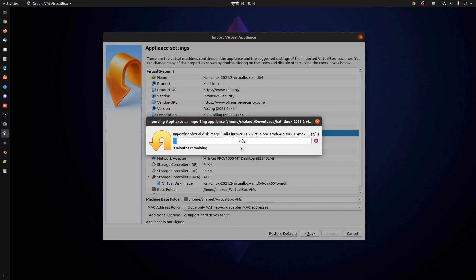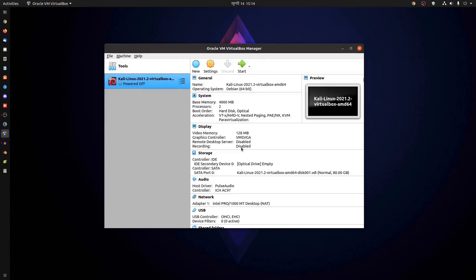It's going to take some time, so you have to wait. Okay, we have successfully imported the Kali Linux file into VirtualBox.